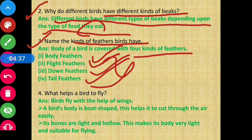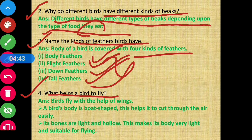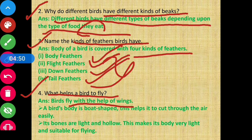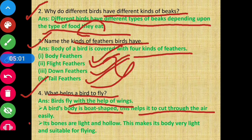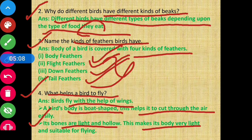Question 4: What helps a bird to fly? Birds fly with the help of wings. A bird's body is boat-shaped, which helps it to cut through the air easily. Its bones are light and hollow, which makes its body very light and suitable for flying.